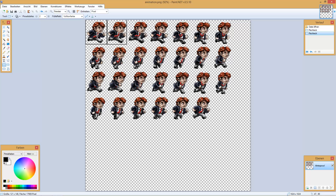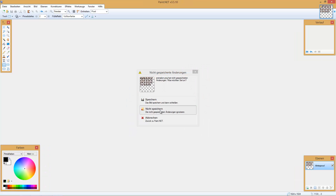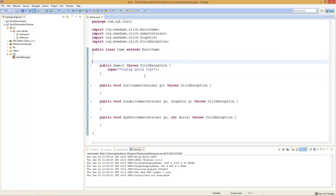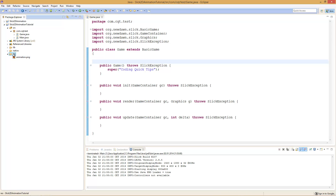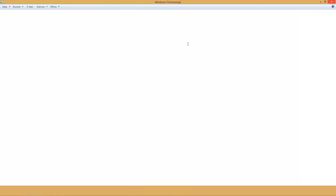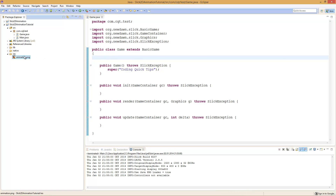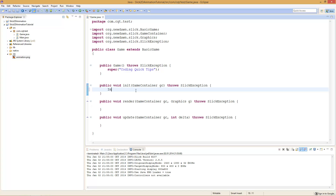Once you have that set, you take your sprite sheet and save it into your project. I've already set up a basic project for the purpose of this tutorial. Here you can see we have our empty game class as usual. I've created a folder called 'res' in my project on the left, and I've put the animation file in there. I called it 'animation.png'. To start off we will first need to load the animation file. We simply load the image by saying: Image i = new Image.